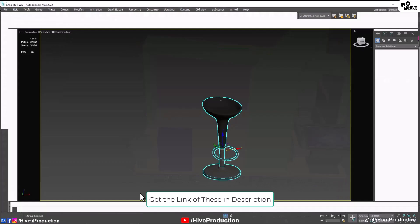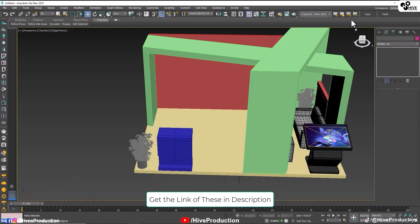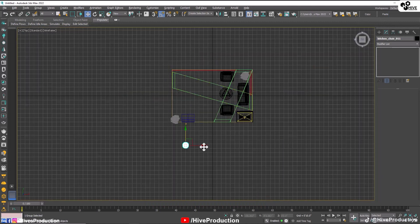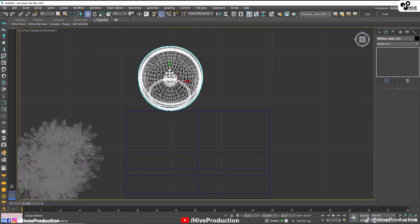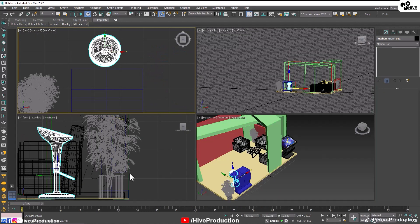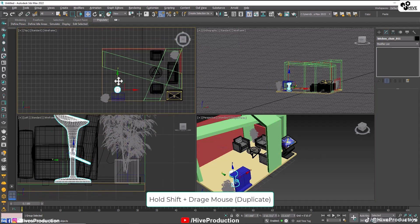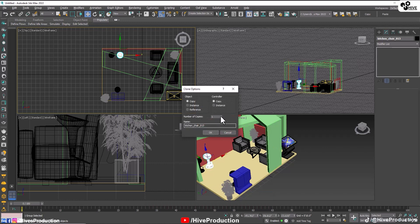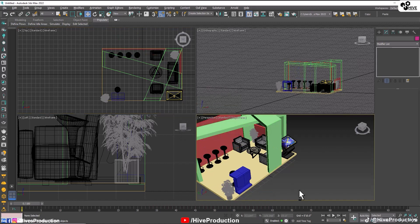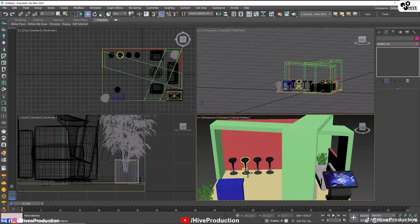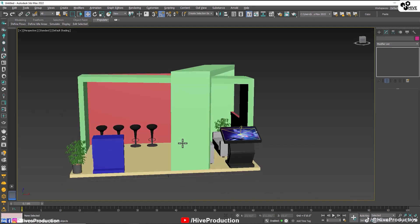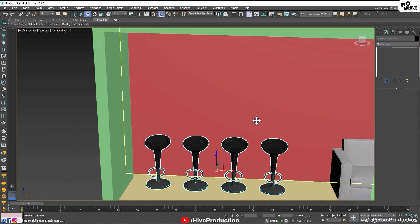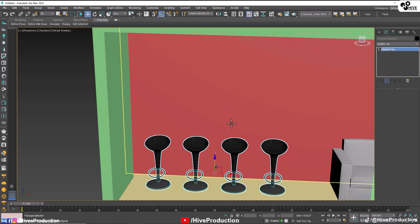Moreover, you can go back to this part and get the link in the description for the bar stools as well. I'm going to adjust the bar stools on the table and duplicate them by holding the shift key, making more duplicates. This is the part where you can sit on the bar stools — I'm going to adjust them.